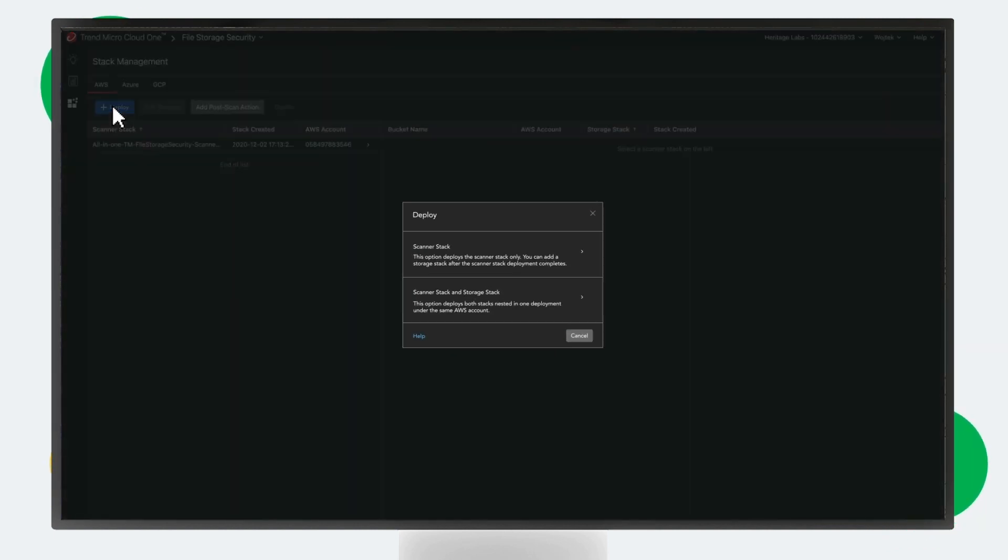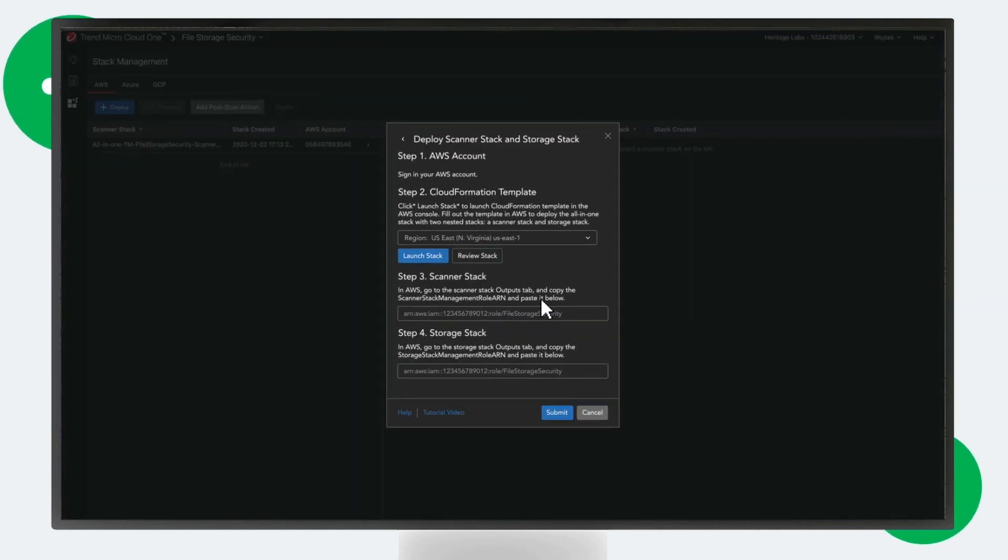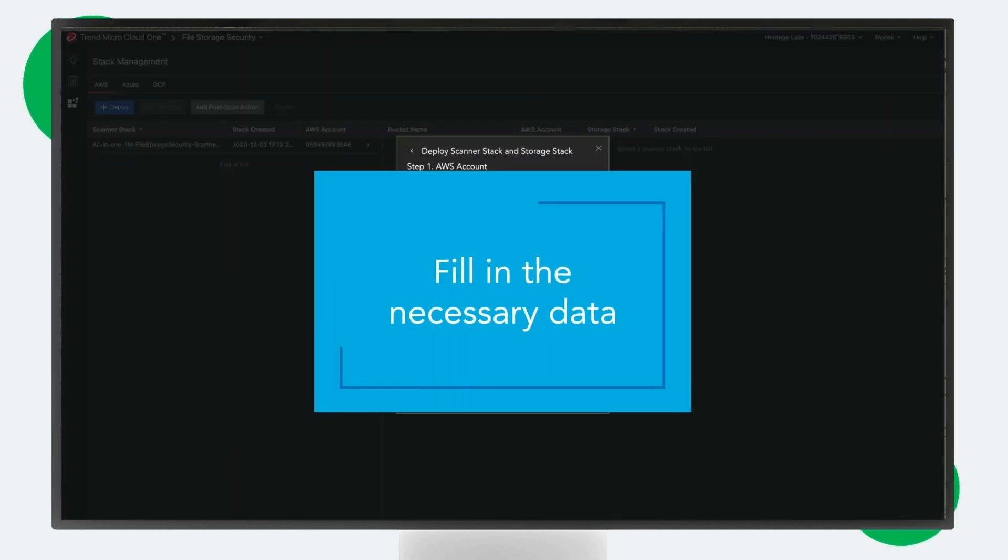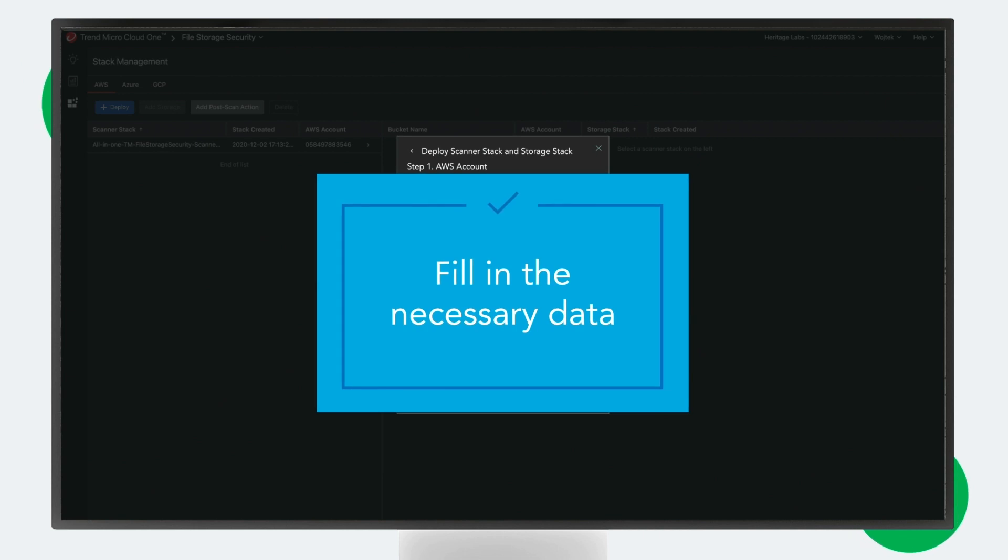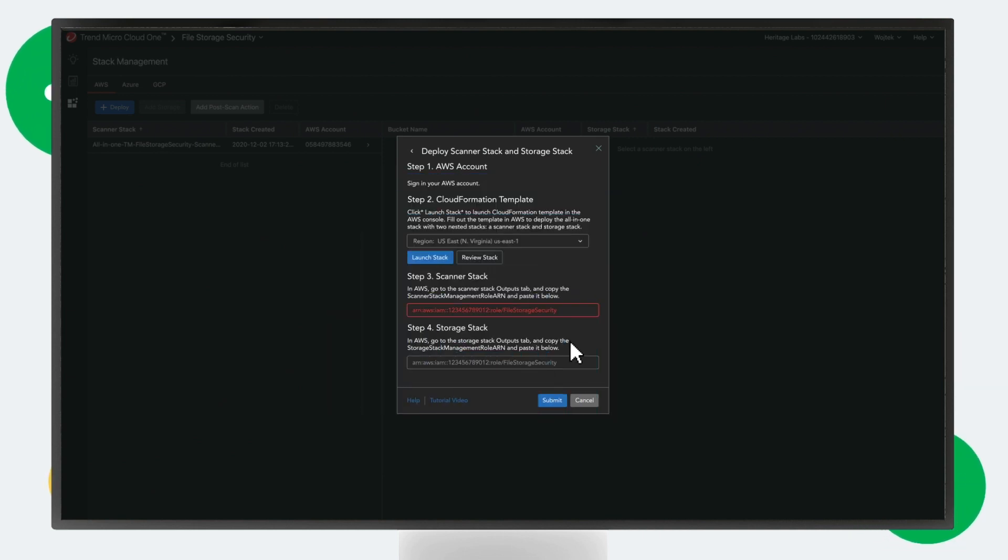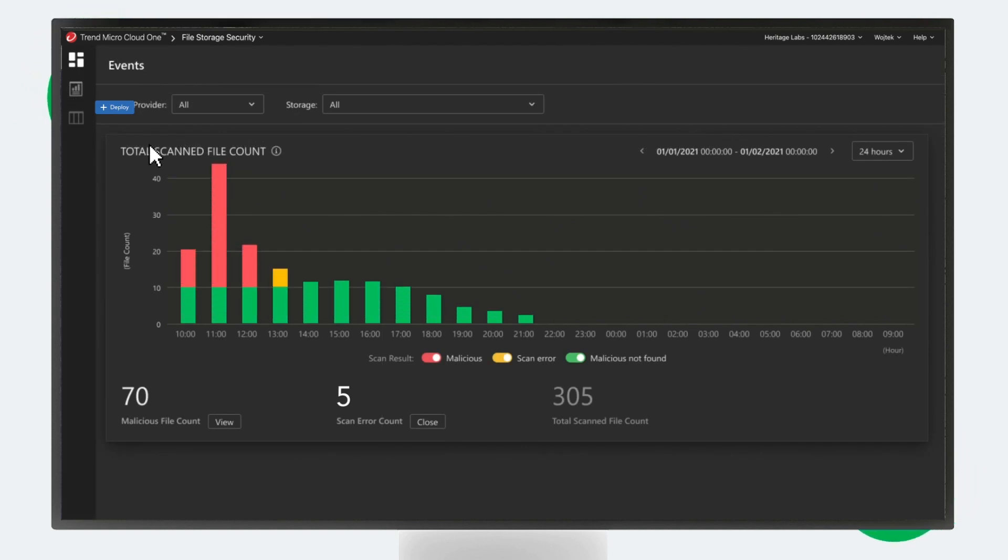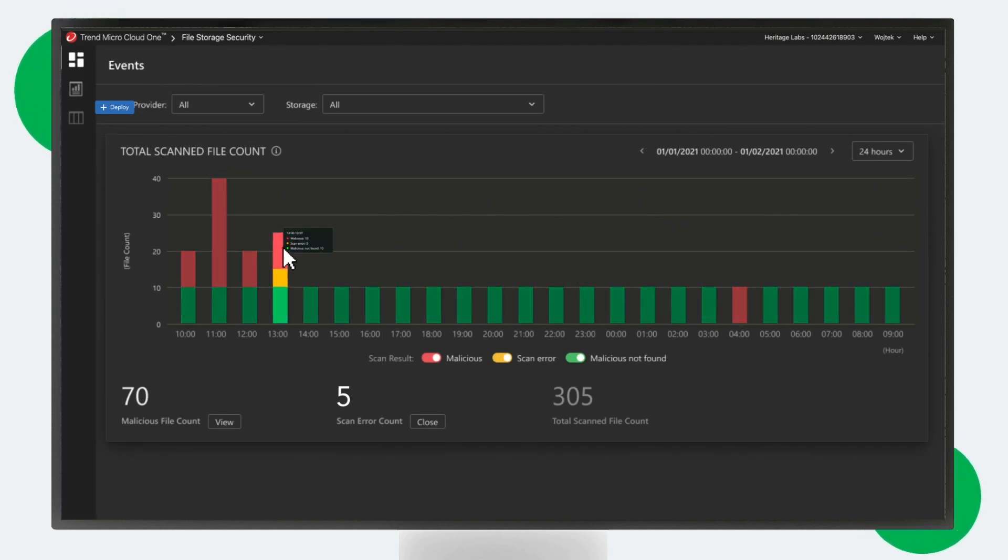This will serve as the foundation for scanning your cloud storage service. When you upload a file, the scan happens instantly. You can choose whether to remove or quarantine a malicious object when detected.